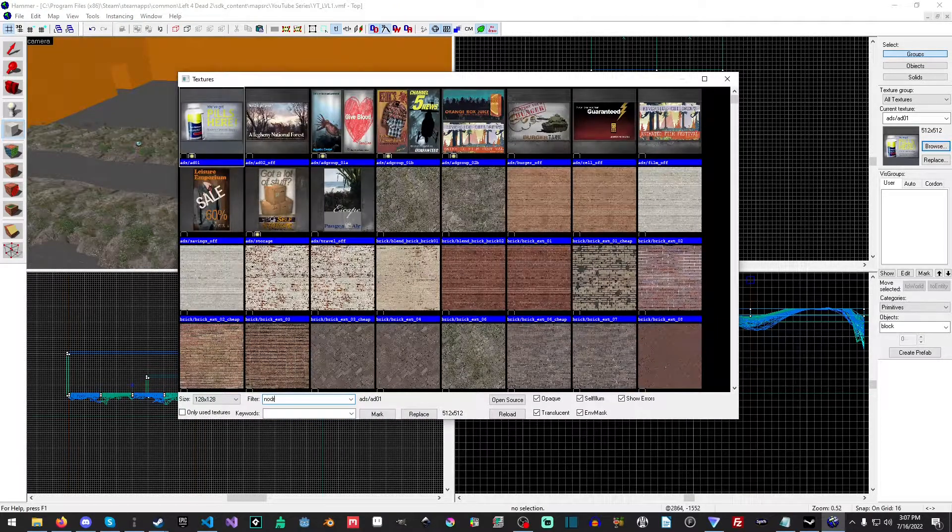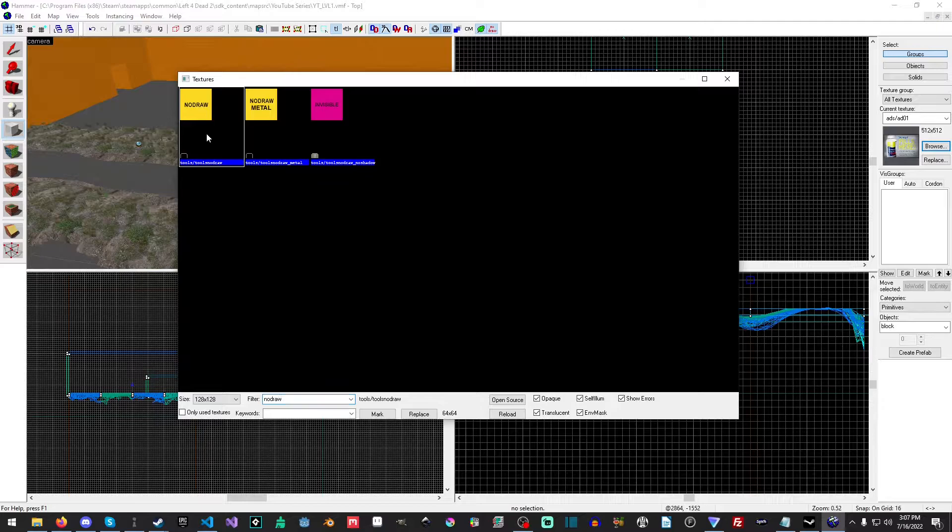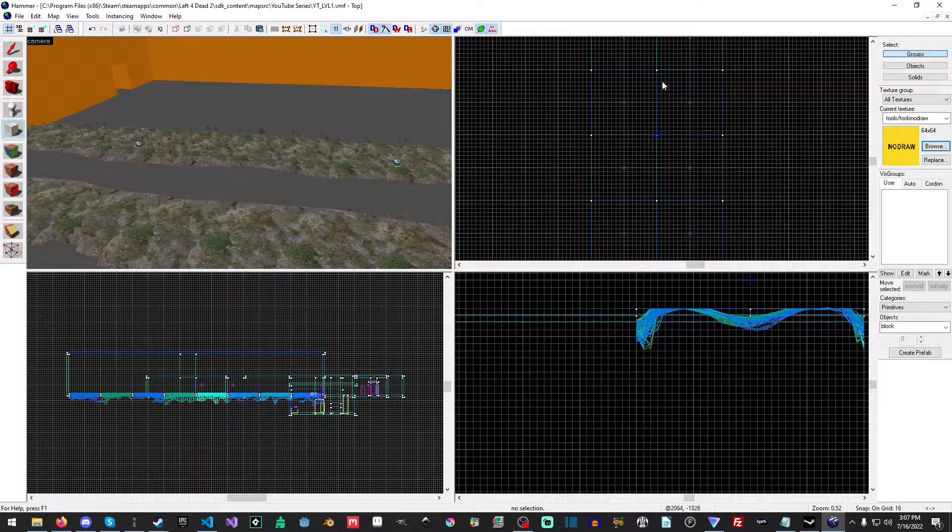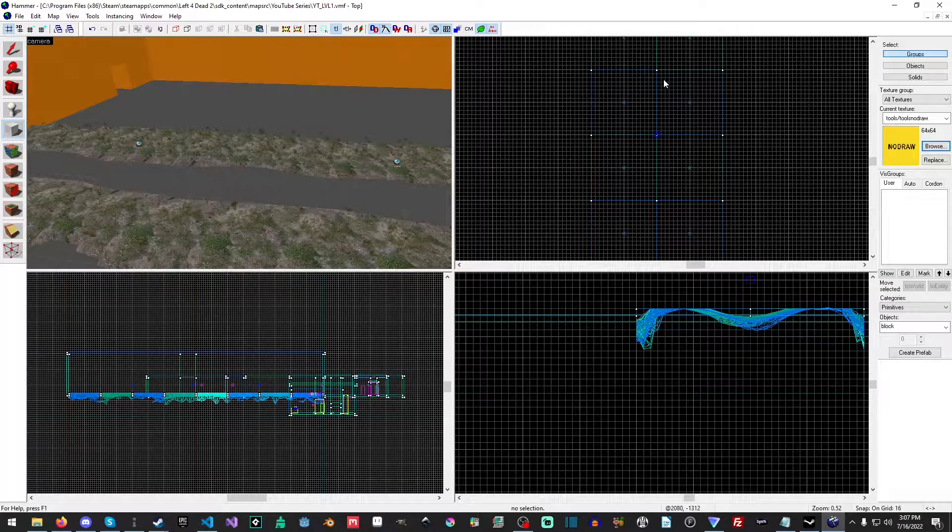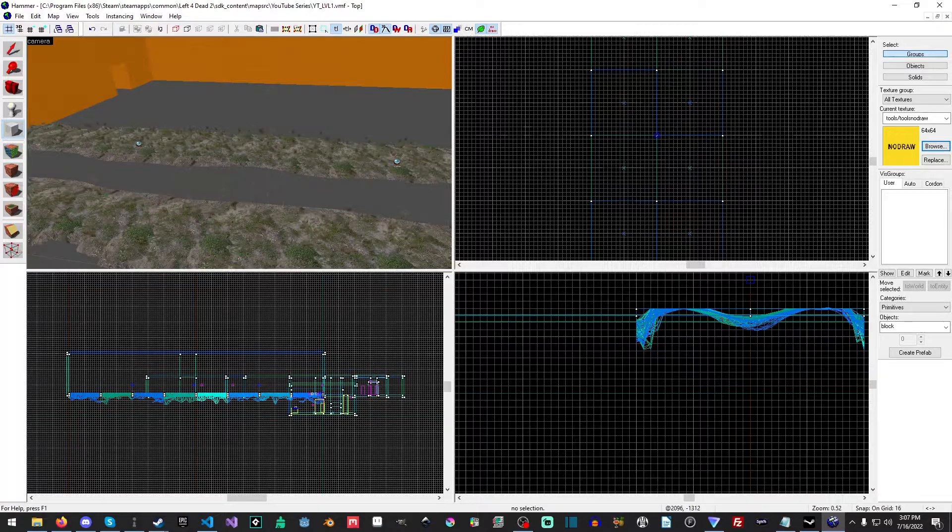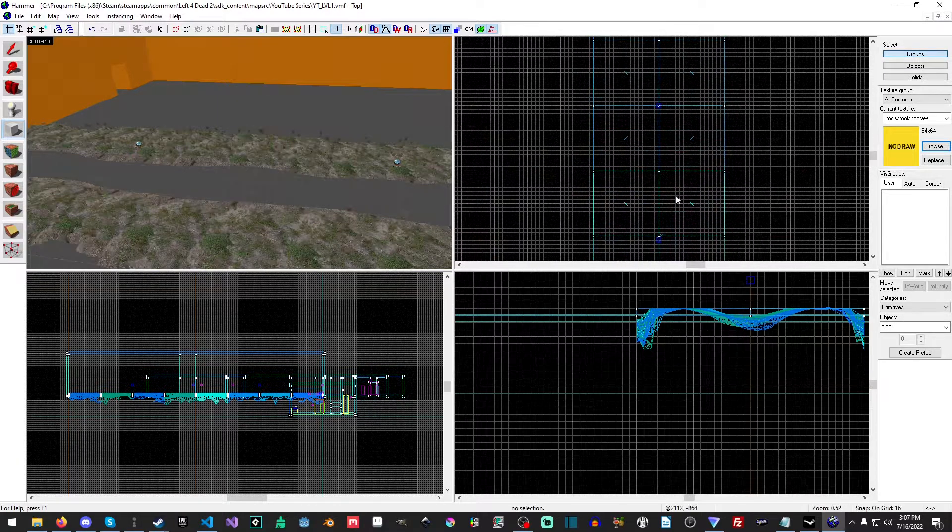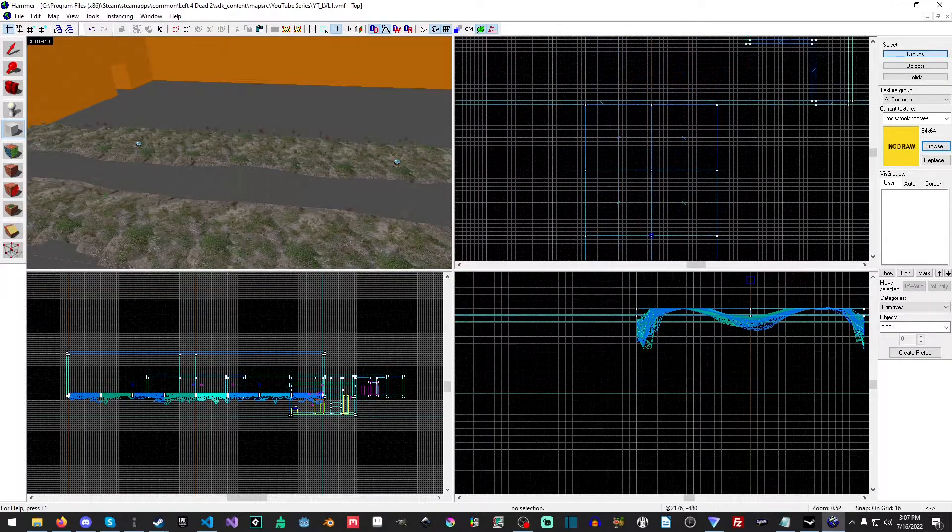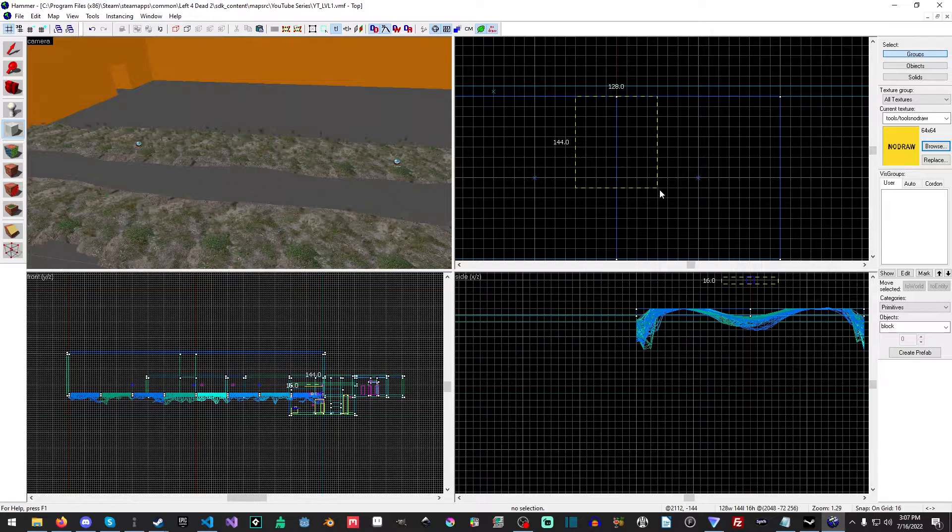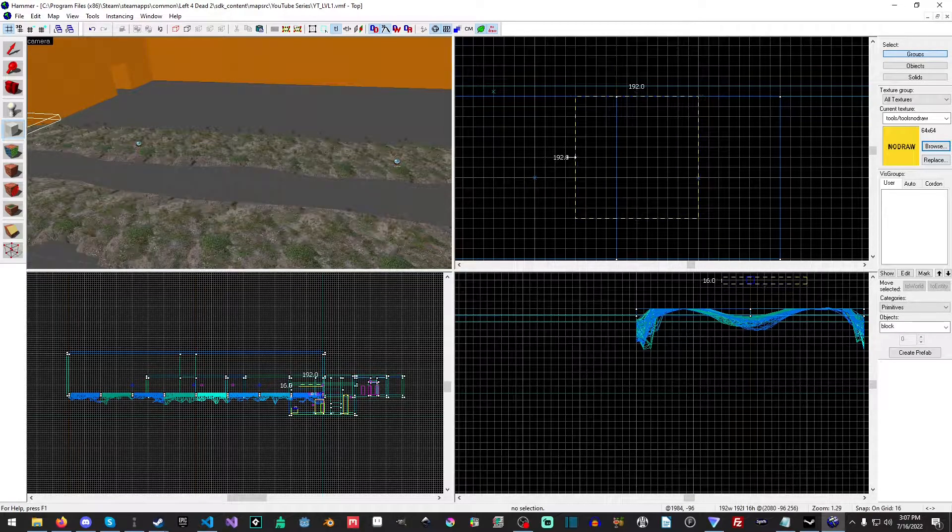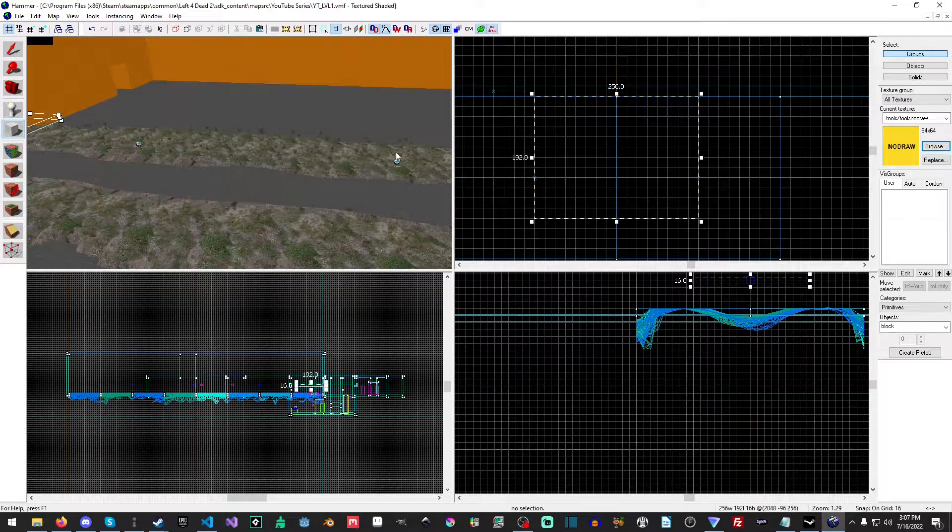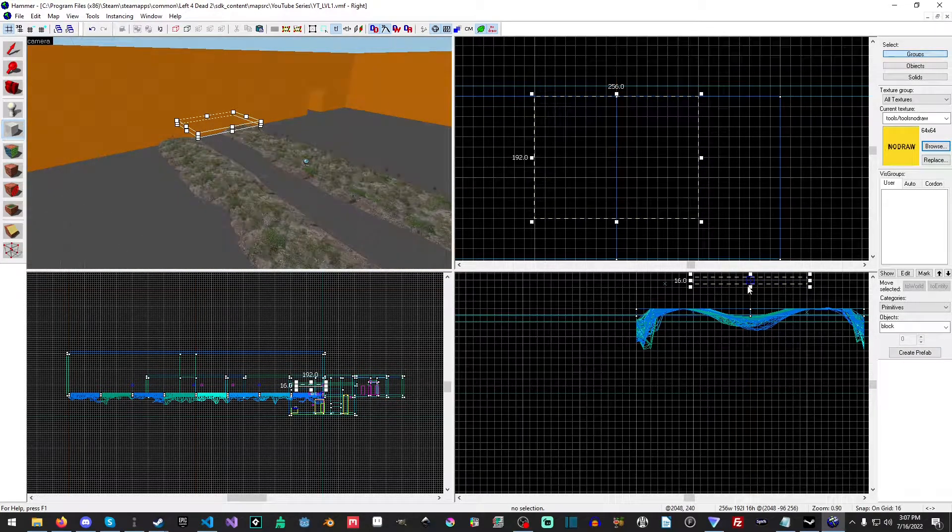So let's go ahead and actually place the water. The first thing we're going to need, believe it or not, is the no draw, kind of like what we used for the ladder. Basically the no draw texture - whatever the brush is that's part of that, it just doesn't draw it.